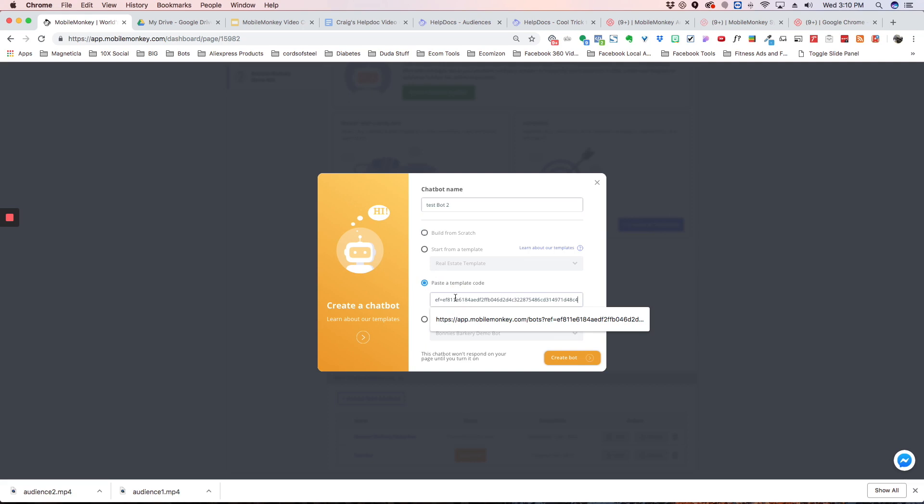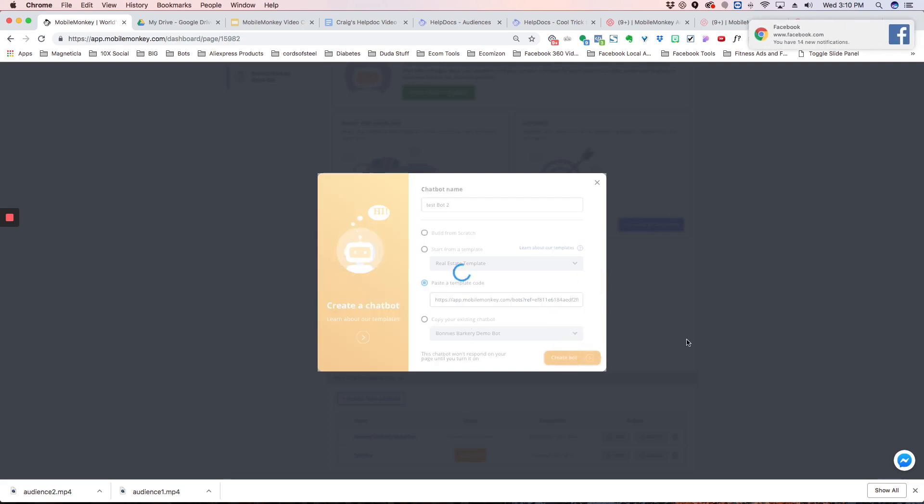So we're going to paste that code that we got. I'm going to say create bot. What that's going to do is it's going to take all the dialogue, the images, the template, everything completely, and it's going to duplicate it inside your account.